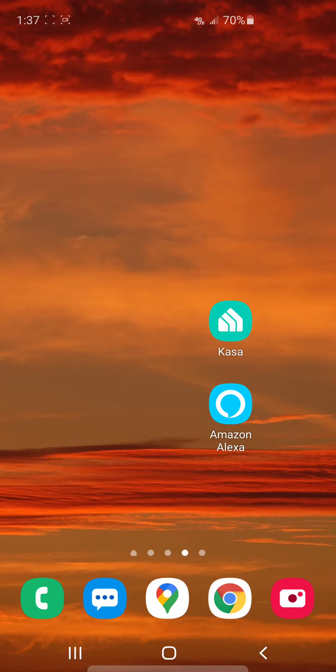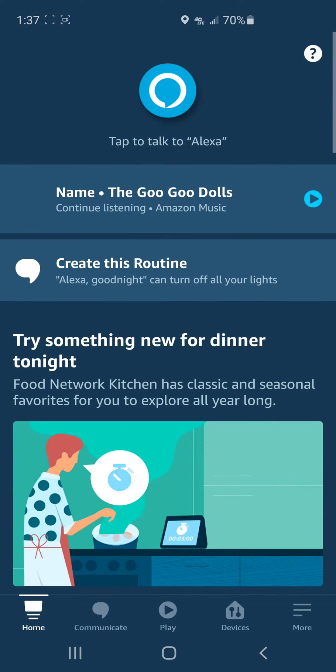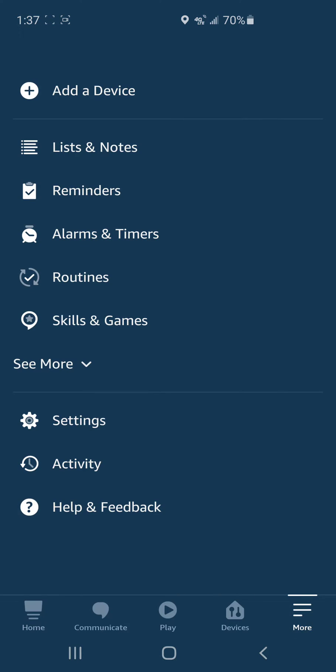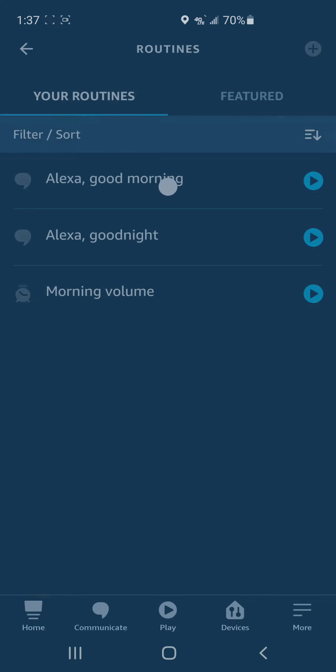Go to your Amazon Alexa app and click on it. Now you would think it would be under devices, but it's not. Go under more. It's a routine called the morning volume routine.